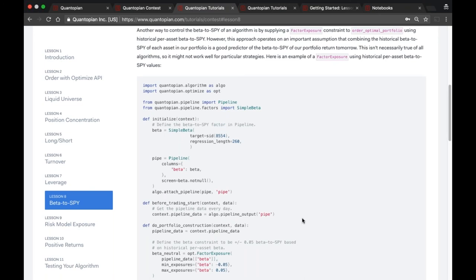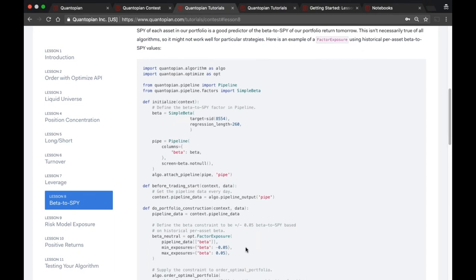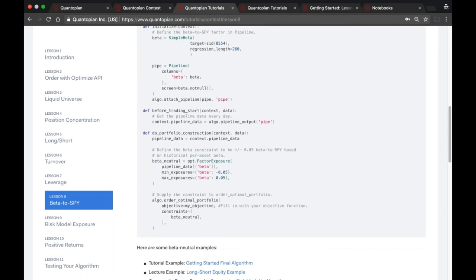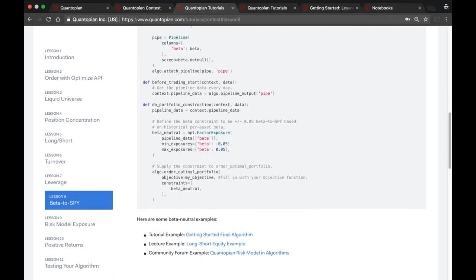The ideal situation is to have a signal that is inherently beta neutral — what one community member coined as avoiding 'beta fishing' versus having an inherently beta-neutral signal. Beta fishing means using the algorithm to remove beta from your portfolio after the fact, whereas an inherently neutral signal avoids the problem earlier. If you have an inherently beta-neutral signal, that's the ideal for the contest. The factor_exposure constraint is a tool to remove it at the portfolio level, but it's not guaranteed. There are examples in the community to help.